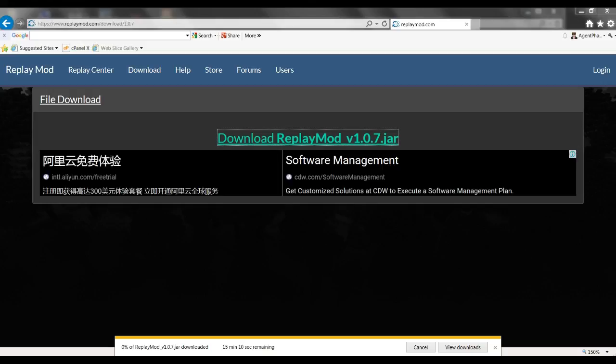I'll be back when it is finished. And as you see, it has finished downloading. Next thing you want to do is go to Minecraft Forge.